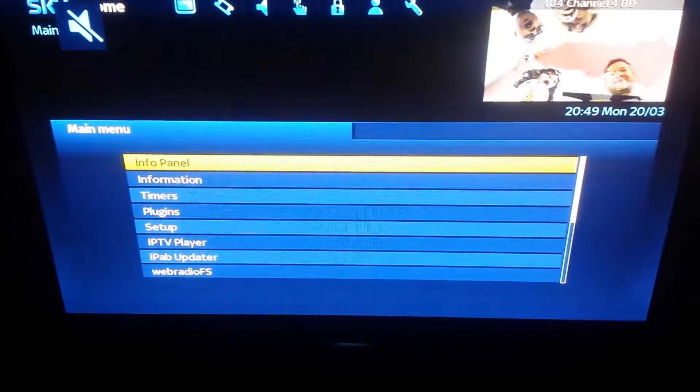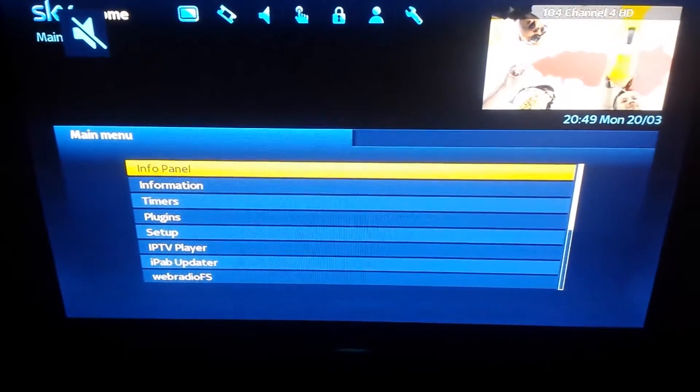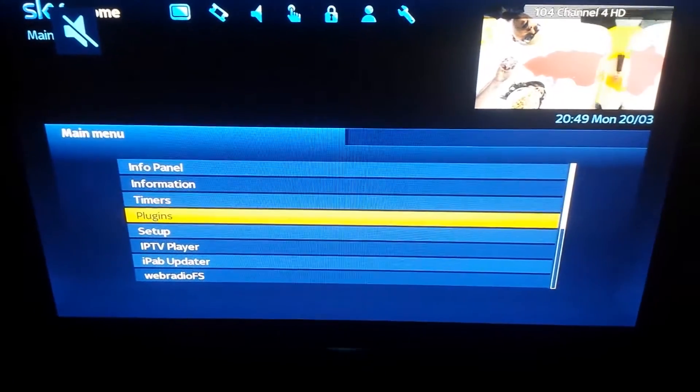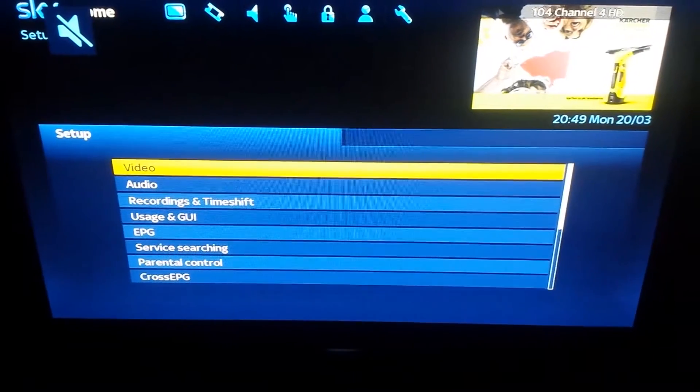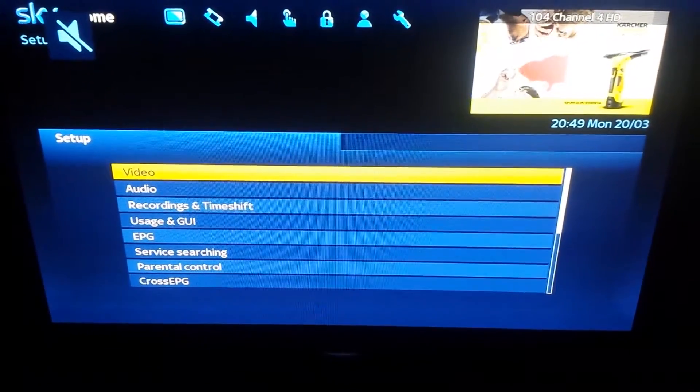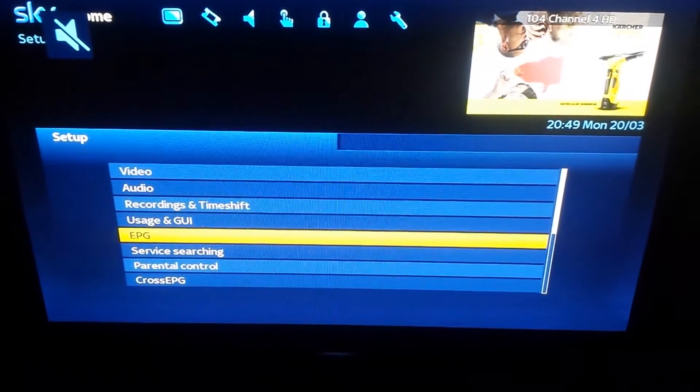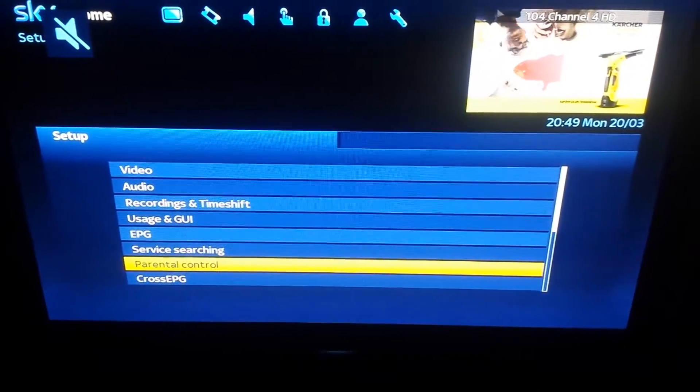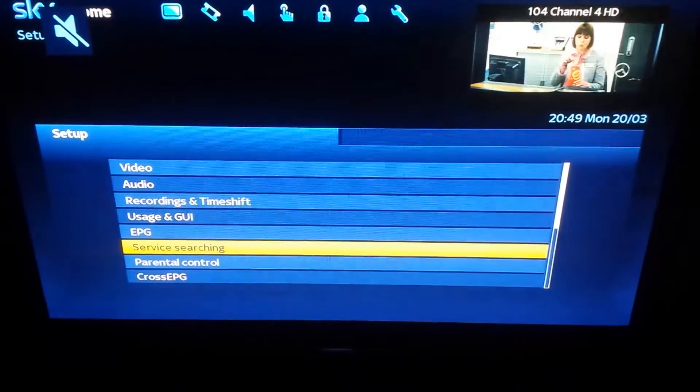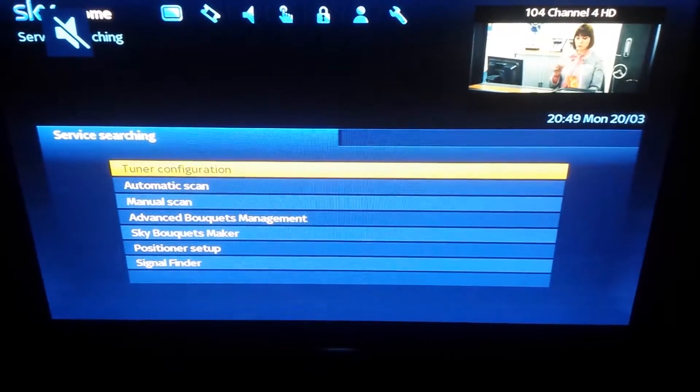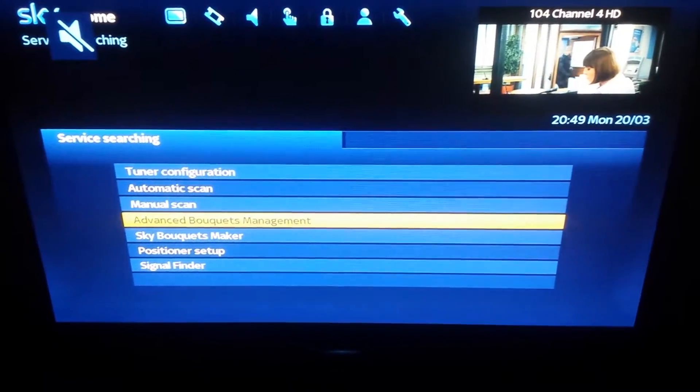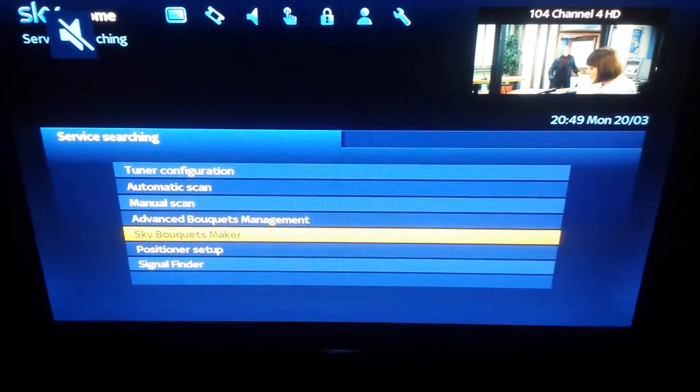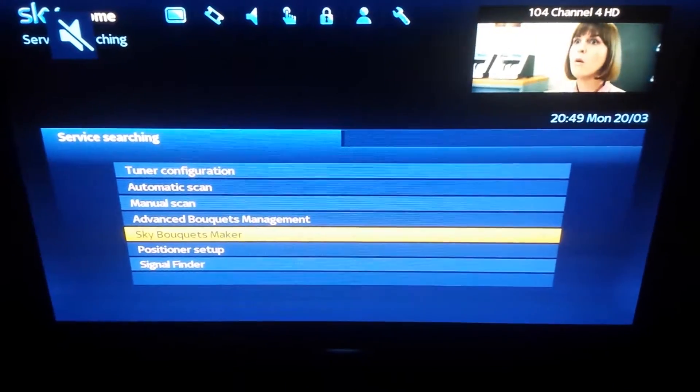So first we're going to menu. We then go to setup. We then go to server searching. Then go to sky bouquet maker.